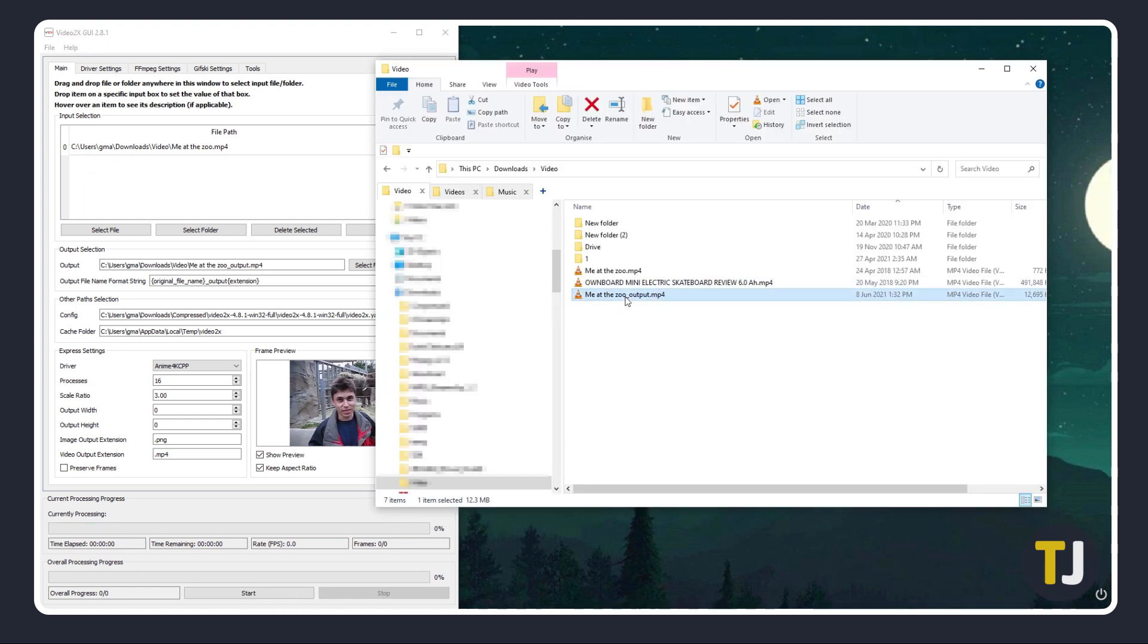Once you're done, the finished video will show up in the same folder as your source file with the _output added to its file name. Any issues or errors that pop up may have to do with either your file or hardware.